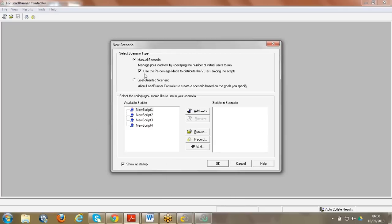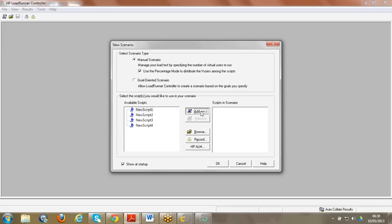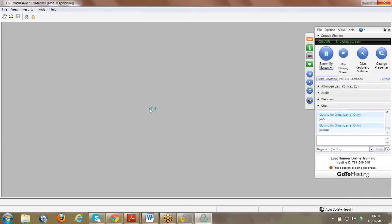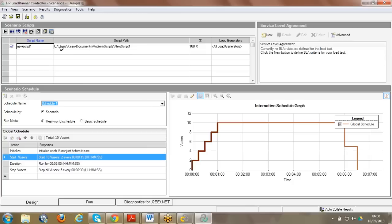The moment I click Controller, it shows 'New Scenario.' A scenario is nothing but the events involved in the entire testing session - everything that occurs during the testing session. It displayed a popup asking to add available scripts to the scenario. I'll add one script and click OK. You can then see the script name, script path, percentage, and load generators.